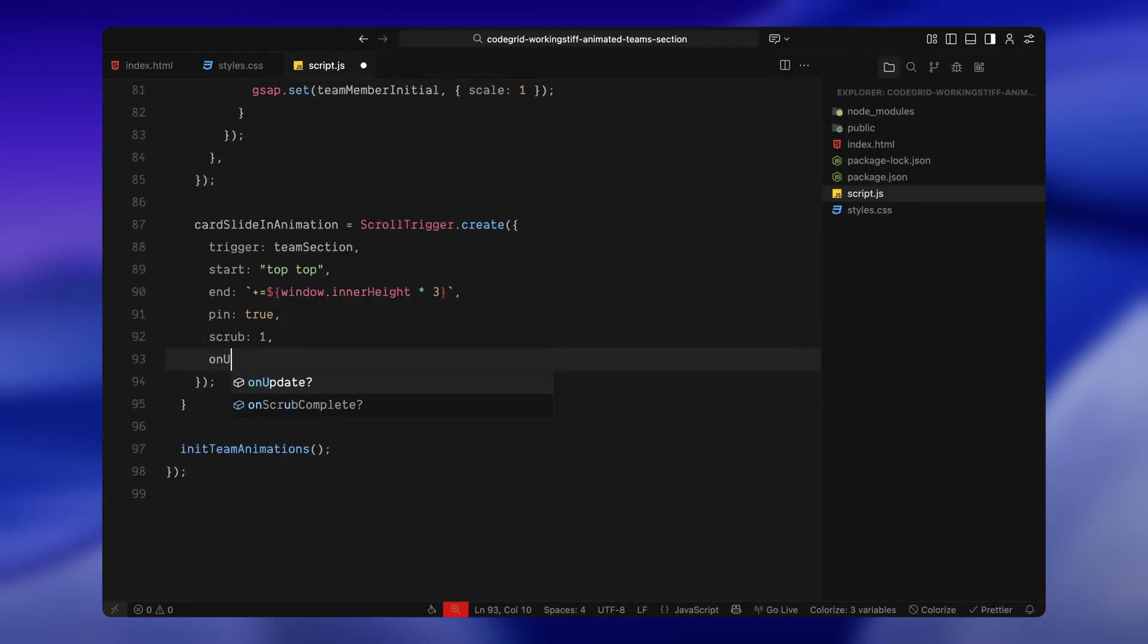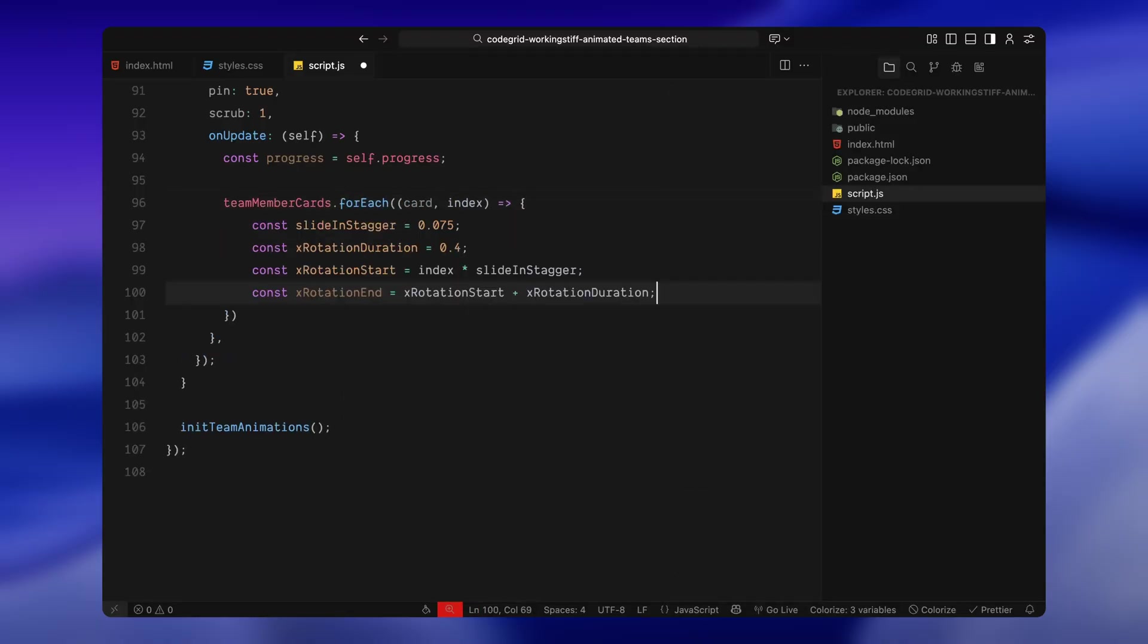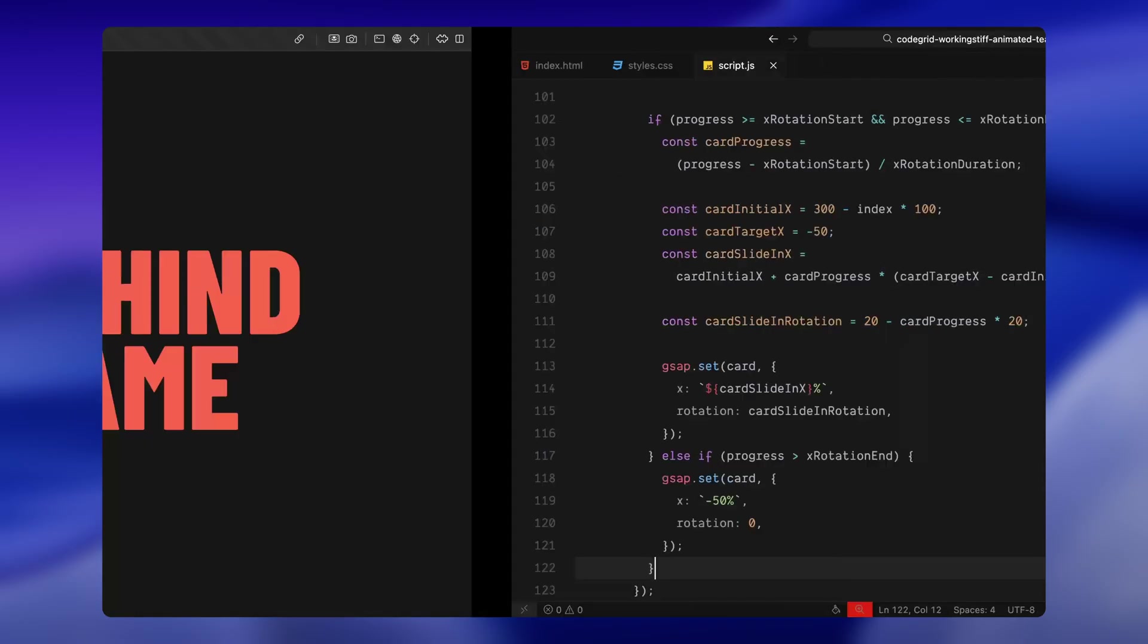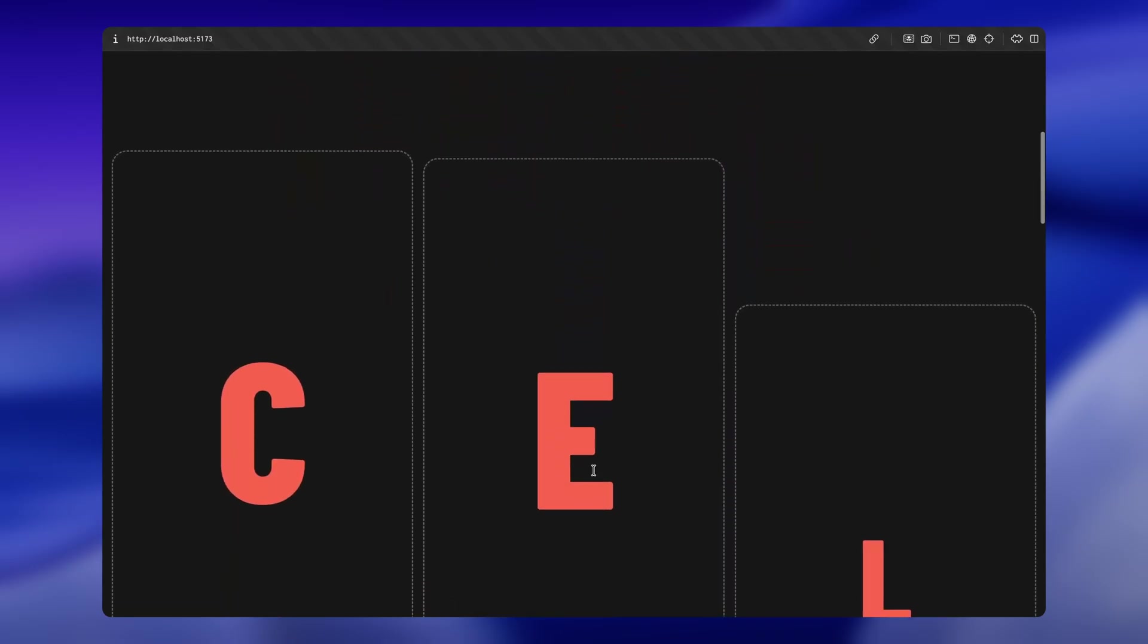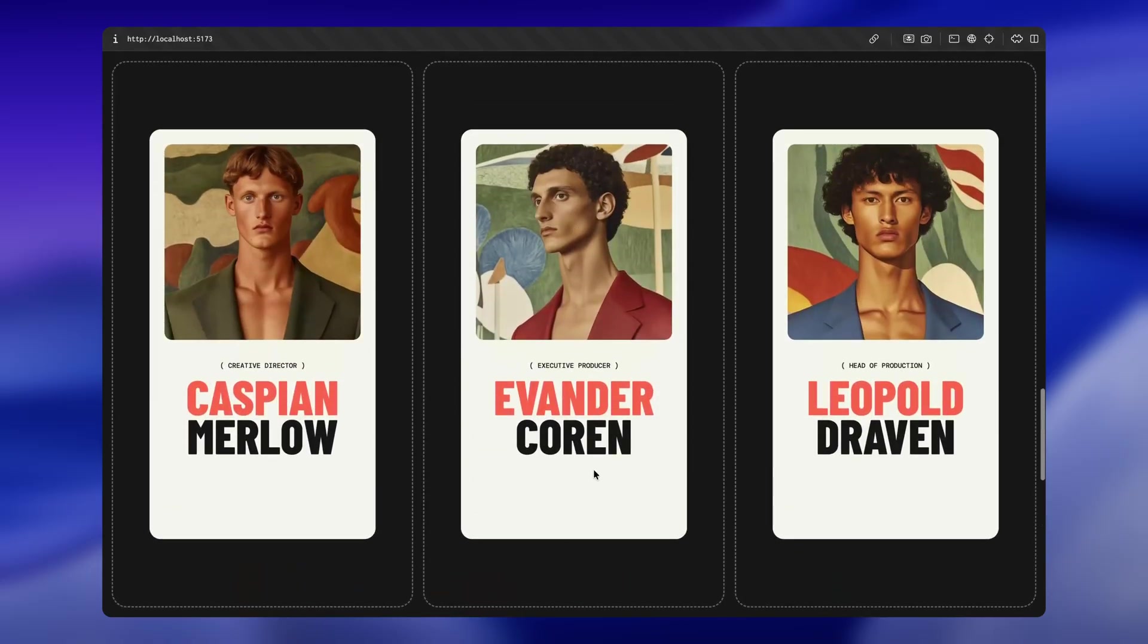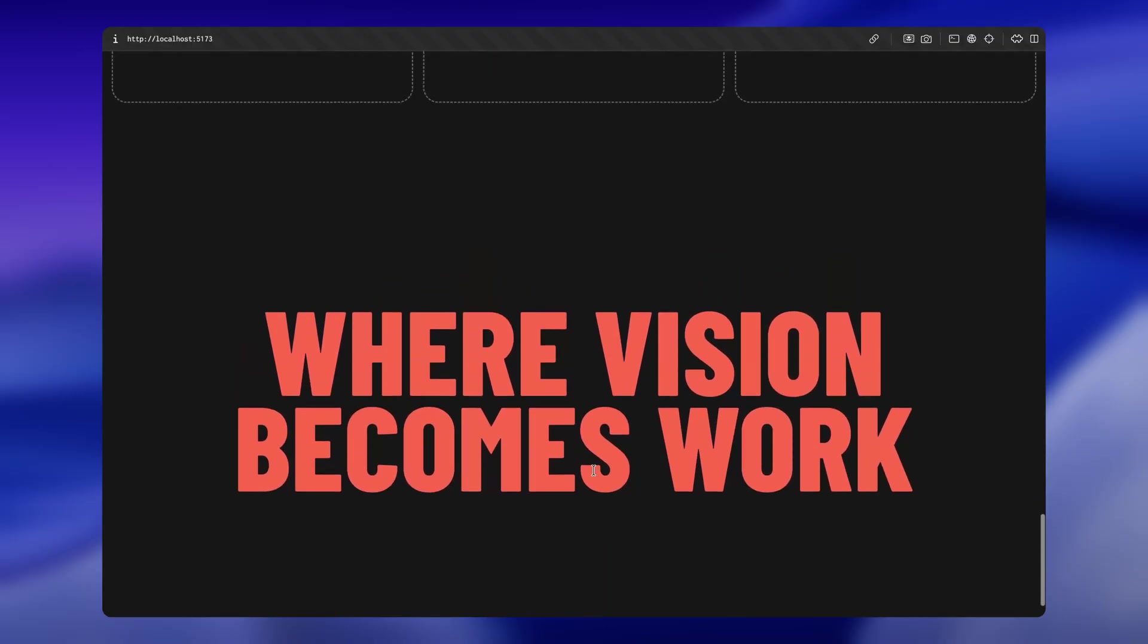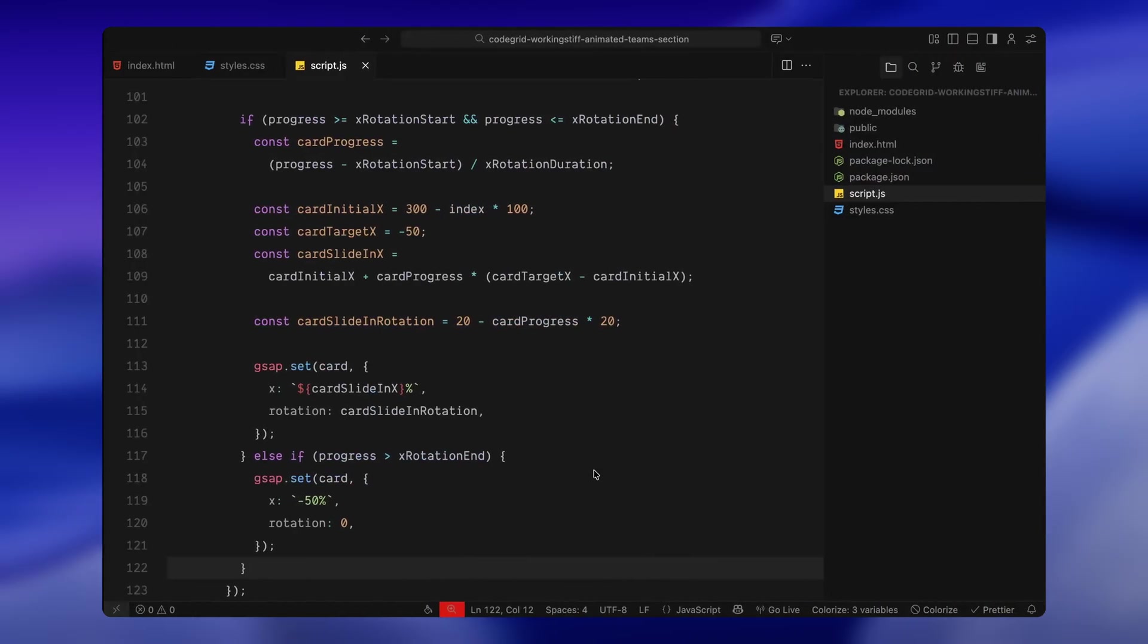Inside the on update callback, we're tracking the scroll progress from 0 to 1 and looping through each team member card. First, I'm calculating how long each card should take to slide in and when it should begin. I'm staggering them one after another so the first card moves first, then the second, then the third. For each card, I'm figuring out its current progress through that entrance window. Then I'm calculating its horizontal movement, starting way off to the right and easing into the center as the scroll continues. At the same time, I'm rotating the card, starting with a slight tilt and slowly leveling it out to zero. This creates that nice natural unstacking effect. If we've scrolled past the point where the card should have finished sliding in, I'm just snapping it into its final position, centered and upright.